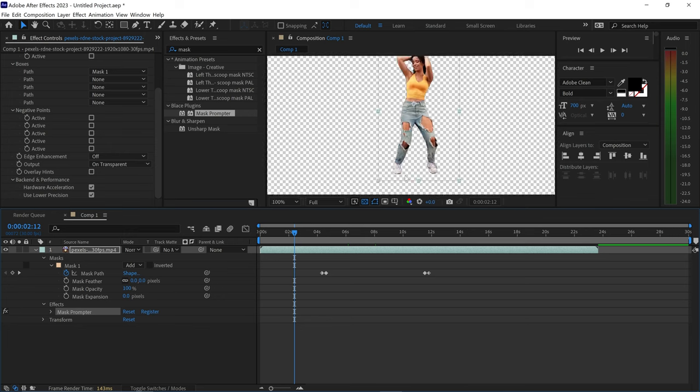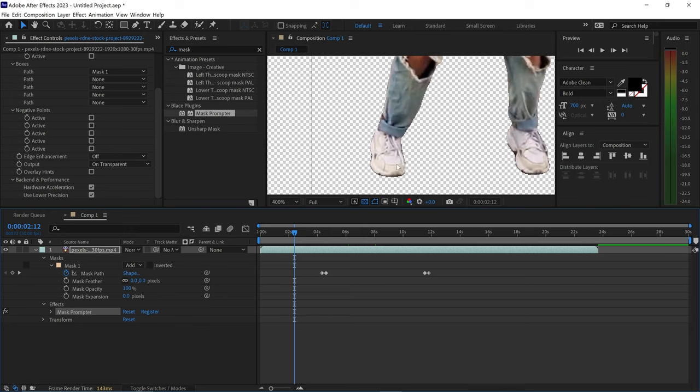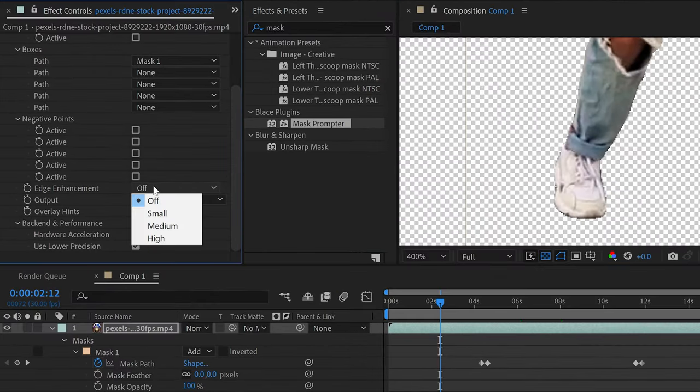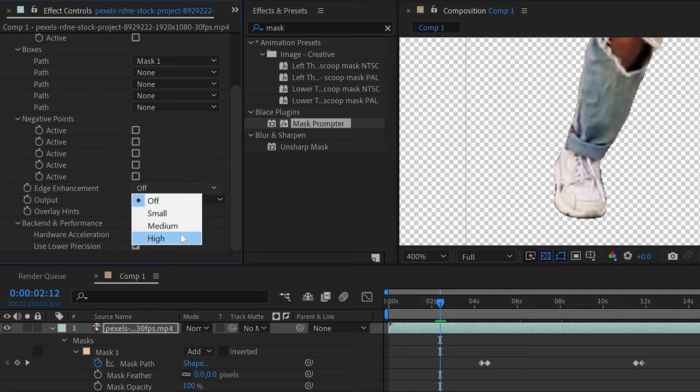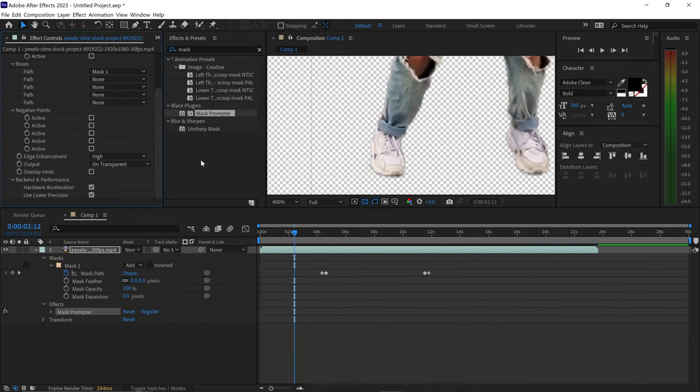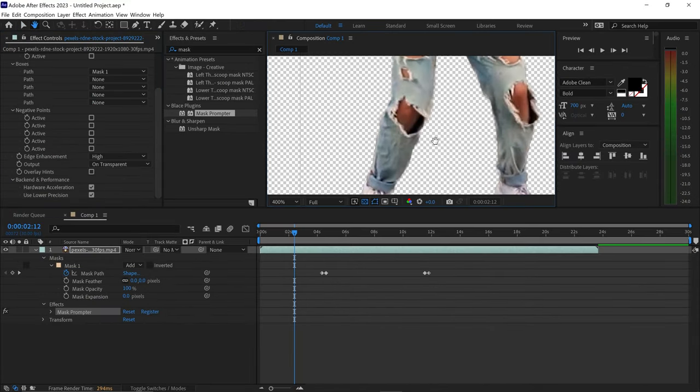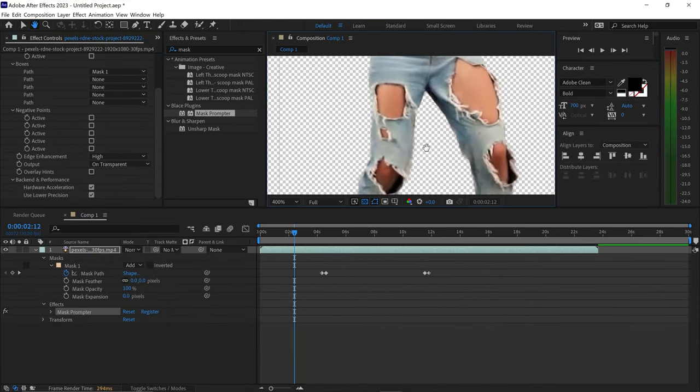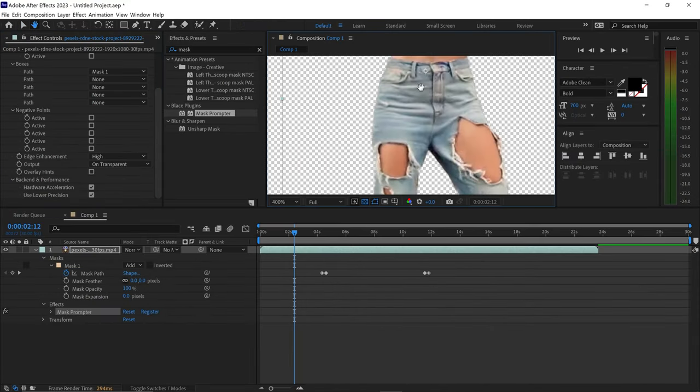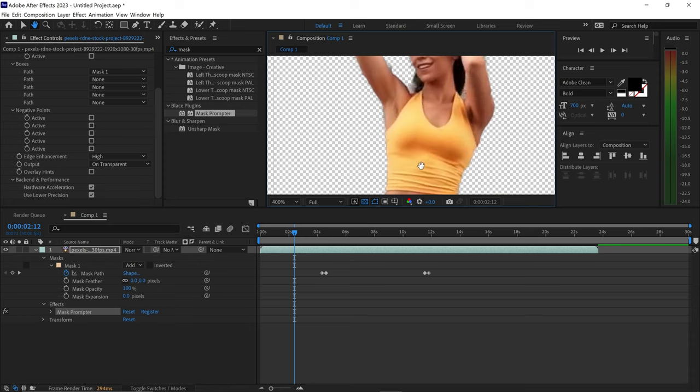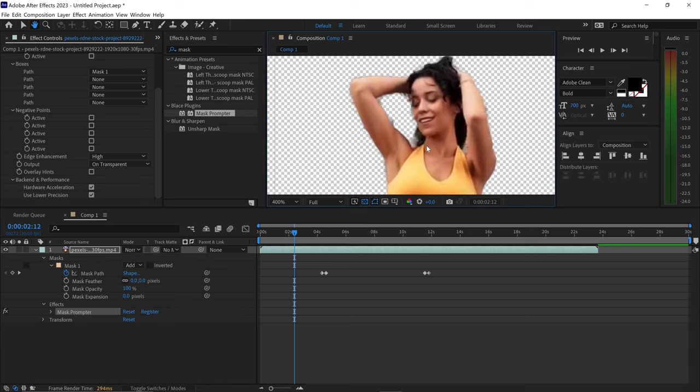Sometimes the edges may look a little bit too sharp so if you're not happy with how sharp the edges are you can turn on the edge enhancement right here. You can set it to small, medium or high and this will just soften the edges making it look a lot more natural and a lot better than before.